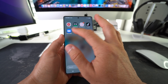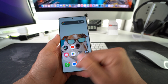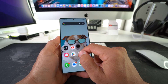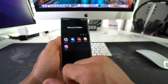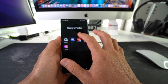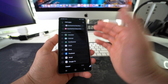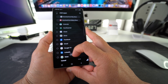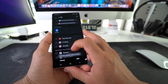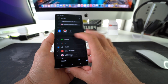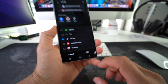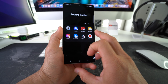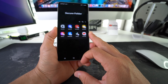Now that you have the Secure Folder installed, let's go ahead and show you how to lock the apps. To hide apps you have to go into your Secure Folder. Here in Secure Folder, select the plus sign and it's going to allow you to add apps. So let's say we want to add Facebook, YouTube, and TikTok. Go ahead and select Add, and as you can see Facebook, TikTok, and YouTube are now in the Secure Folder.